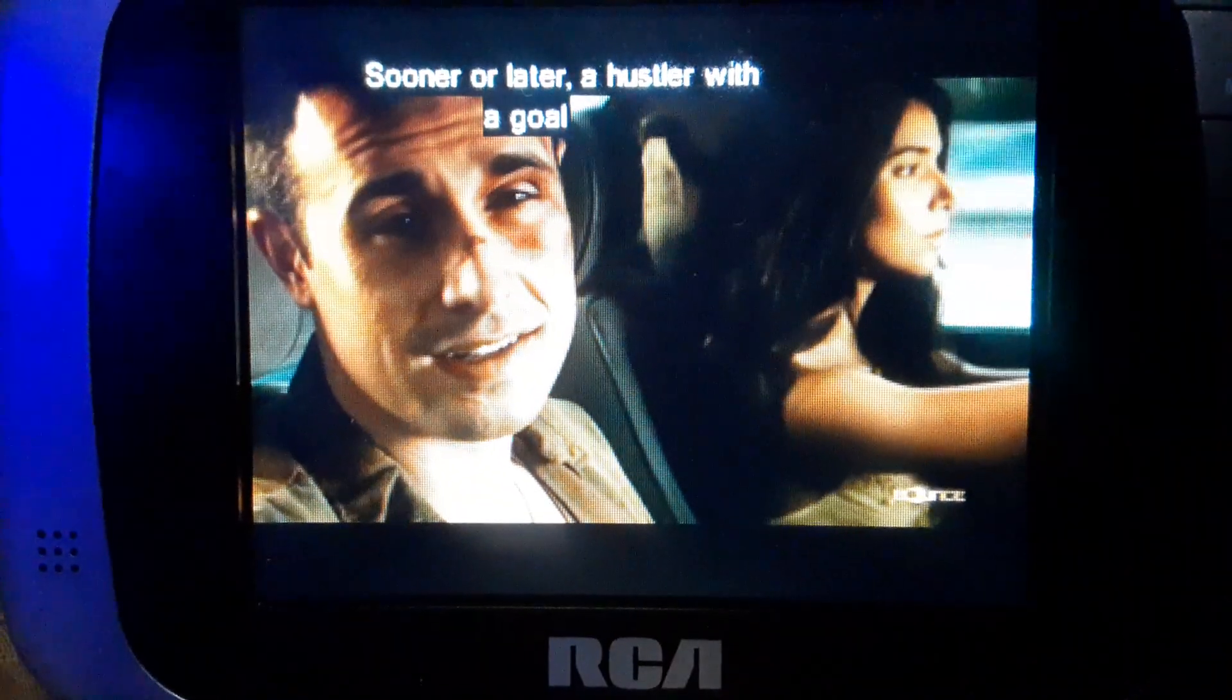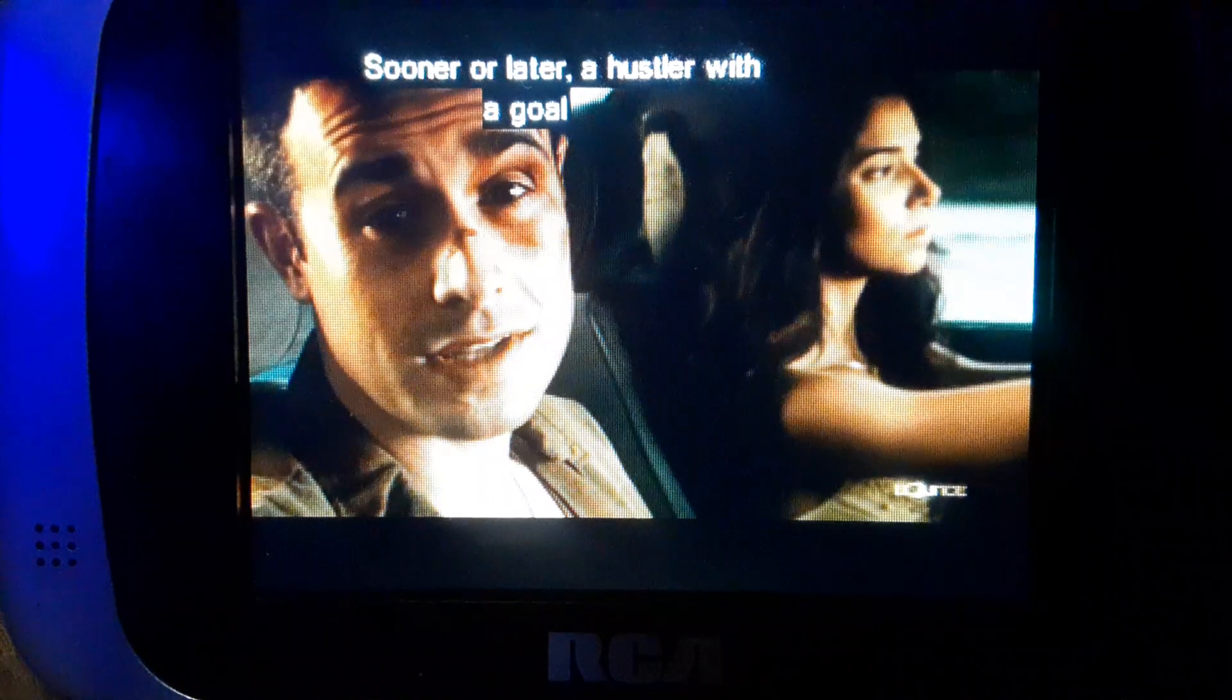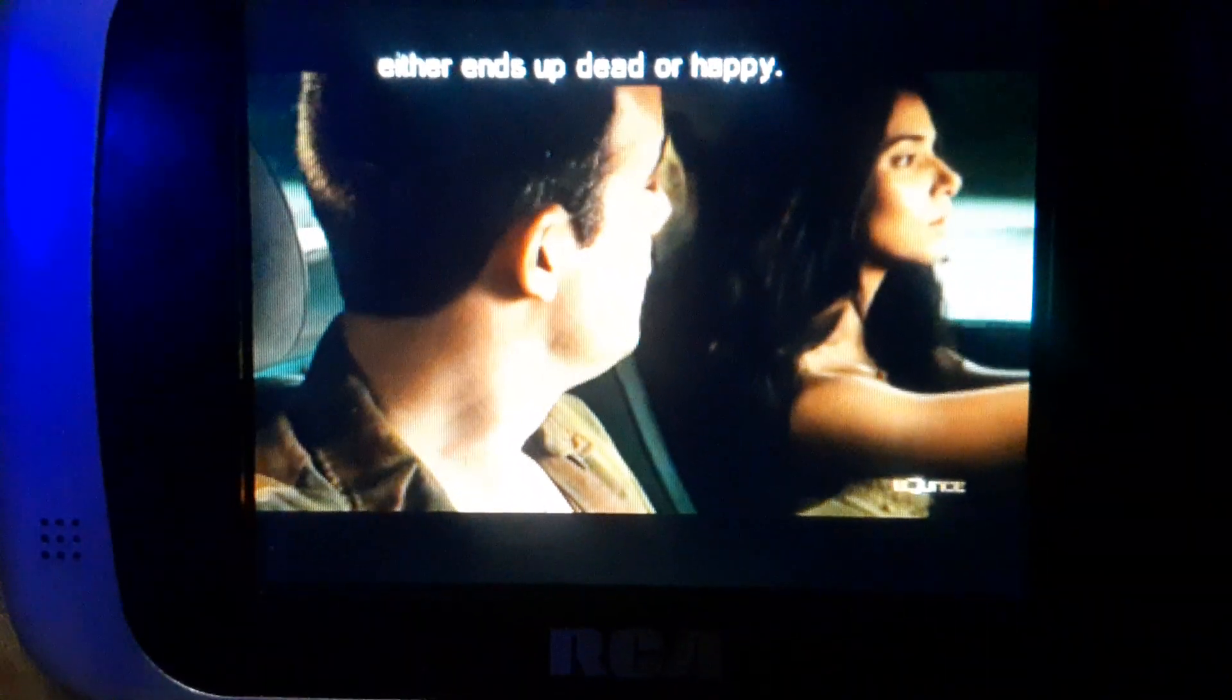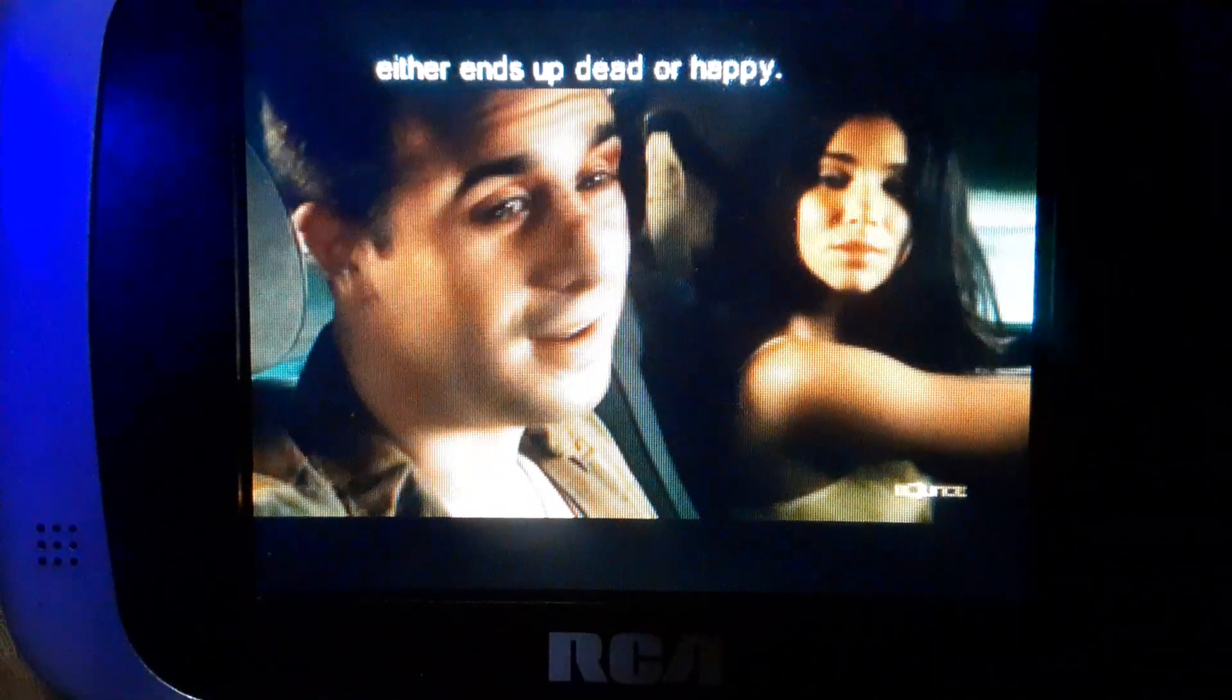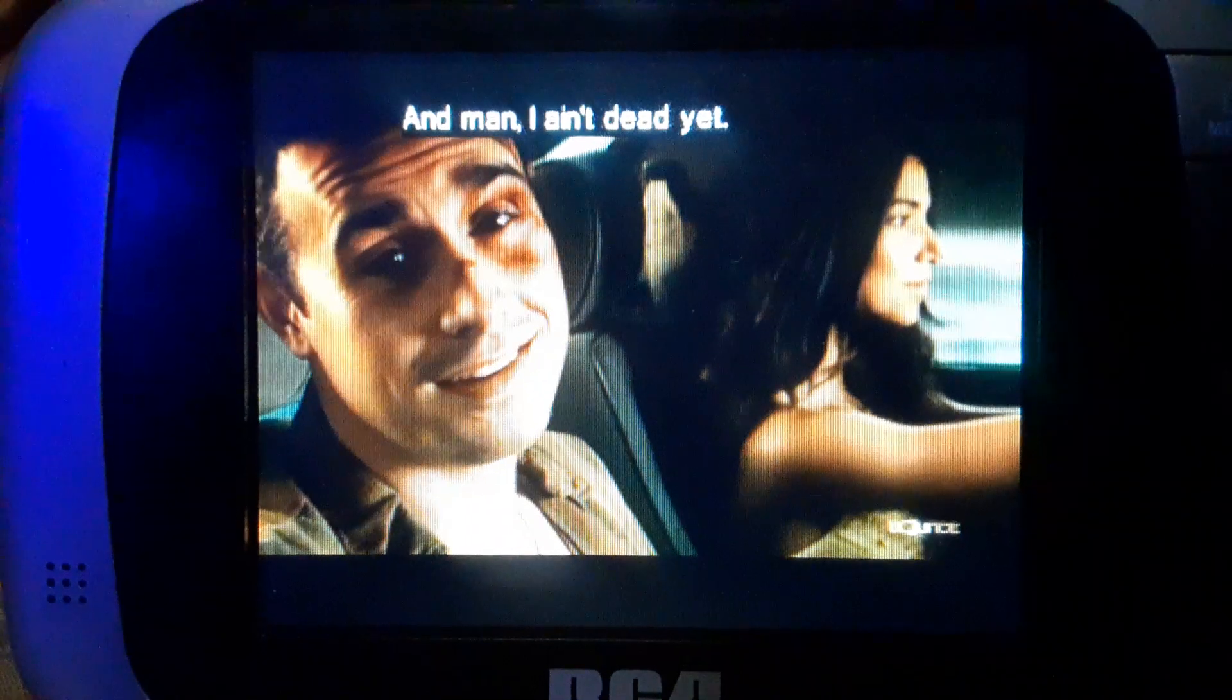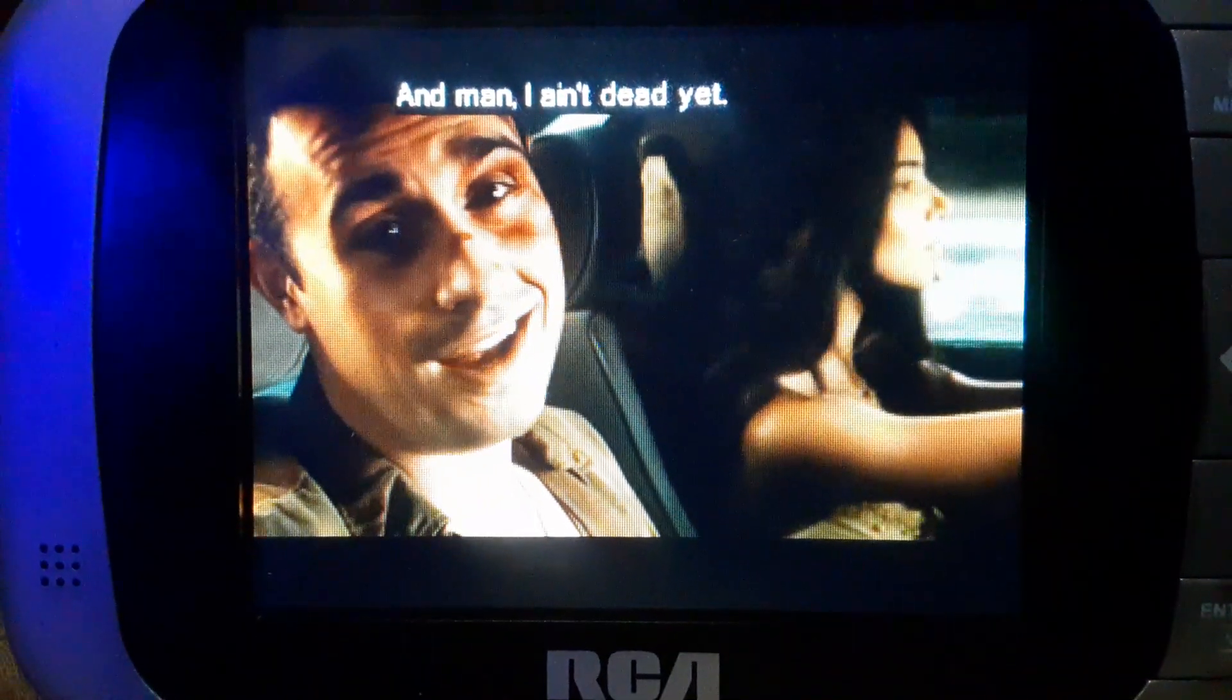Sooner or later, I was going with a gold leader and something. What happened? Yeah, man. I ain't dead yet.